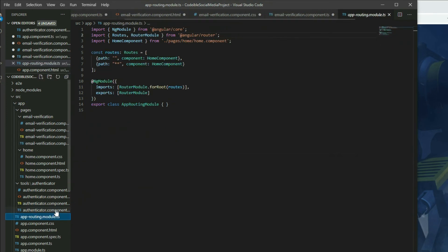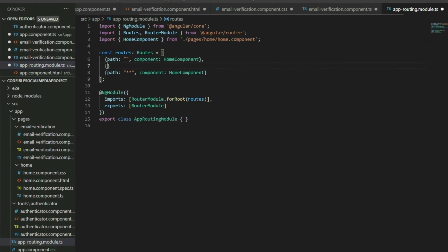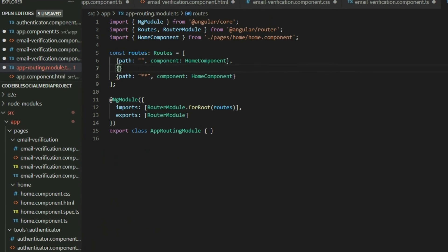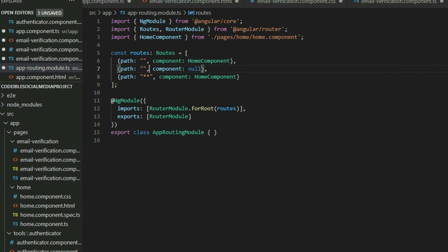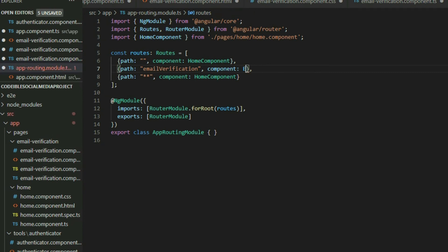Go to the app routing module and add a route to the email verification page. For the path, use email-verification. For the component, use EmailVerificationComponent.